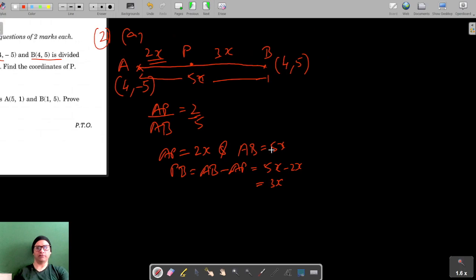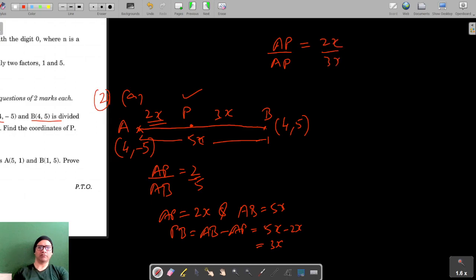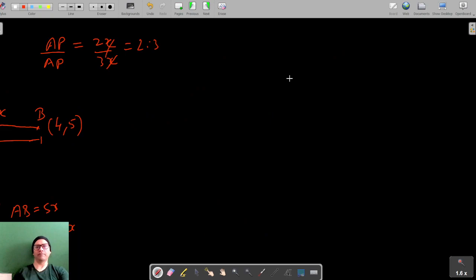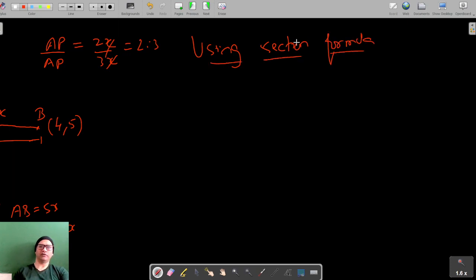To find the coordinates of point P, we need the ratio in which P divides AB. AP is 2x and PB is 3x, so the ratio is 2 to 3. Now we are going to use the section formula to find the coordinates of P.